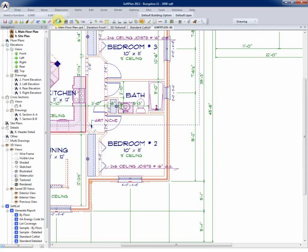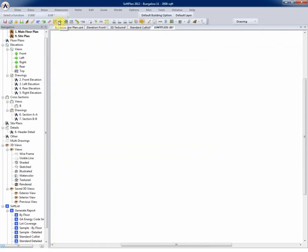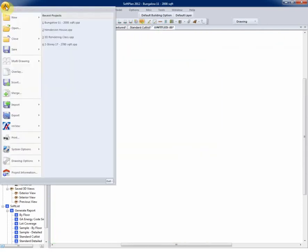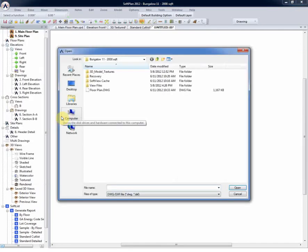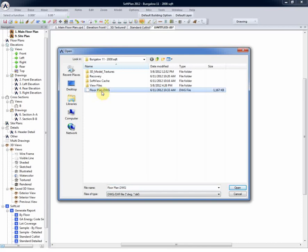To bring in the SoftPlan file to a new drawing, we'll simply select File, New Drawing, and then File and Import. The DWG file can then be imported at this stage.